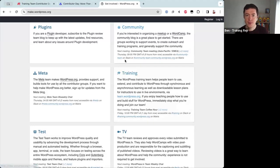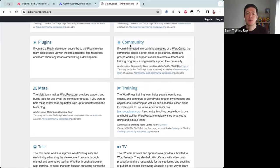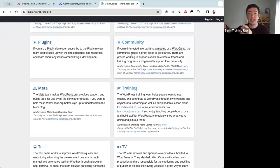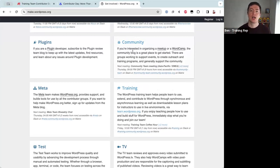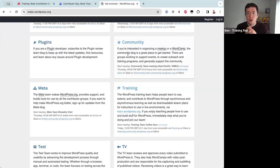One of those teams is the Training Team — that's the team I represent, and the Training Team is hosting this online workshop today. Another important team is the Community Team. WordPress is made by volunteers all around the world, and the Community Team helps the different communities get together and host local events where people can meet in person, share information, and help each other as they work with WordPress.